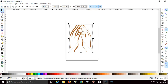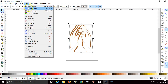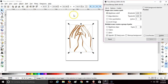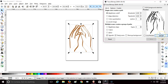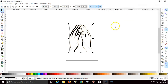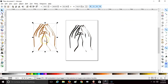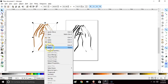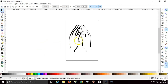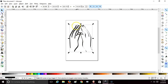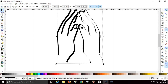Hello crafters, today we're going to cover how to edit nodes and close open paths. Once you bring your image in, go up to Path, Trace Bitmap, Update. Close your Trace Bitmap window and delete your original. I'm going to zoom in so you can see a little better.